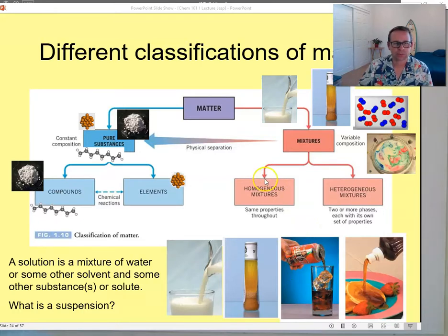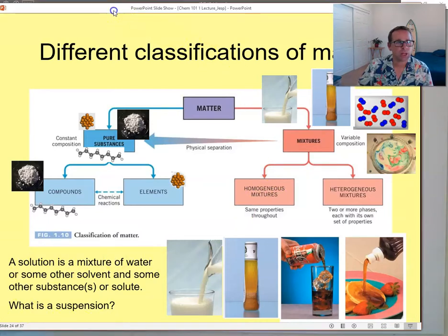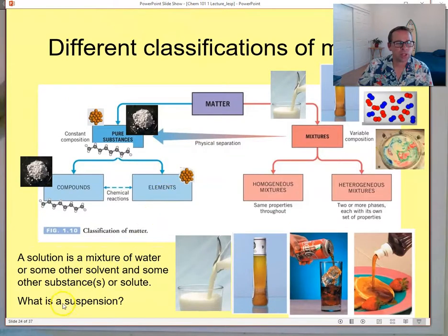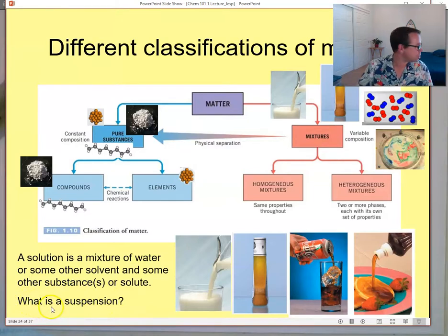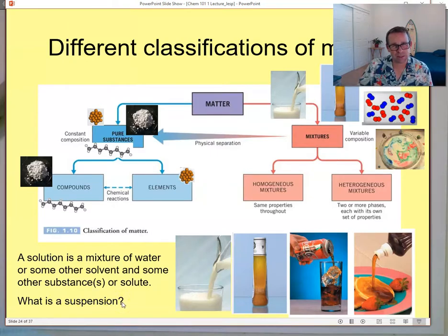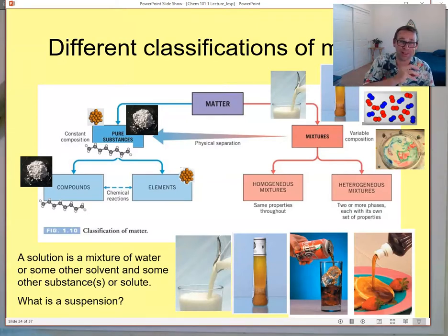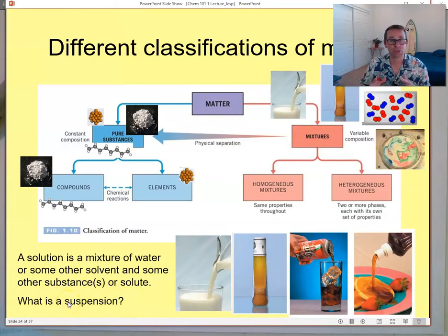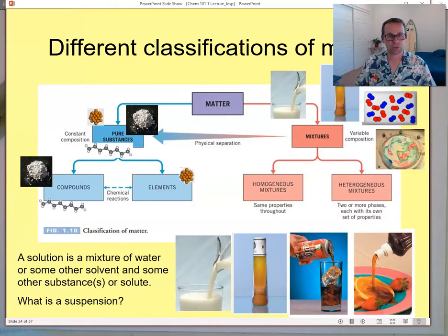Another term introduced is 'suspension.' Milk is actually a suspension — as you mentioned, if you let it sit for a while, the homogeneity will revert back to heterogeneous. A suspension is a mixture that we've homogenized but will gradually return to a heterogeneous mixture.